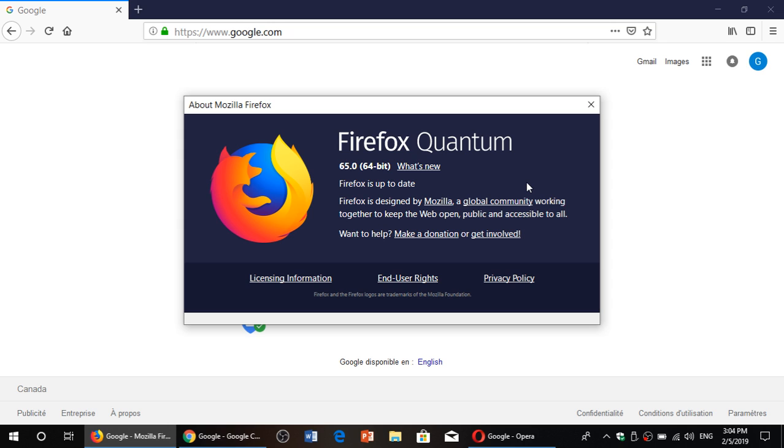Here it says Firefox is up to date. As of today, February 5th, 2019, you should be at Firefox 65.0.